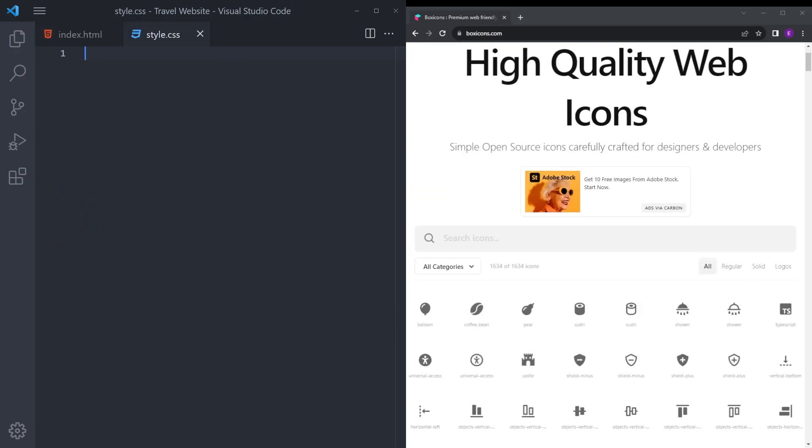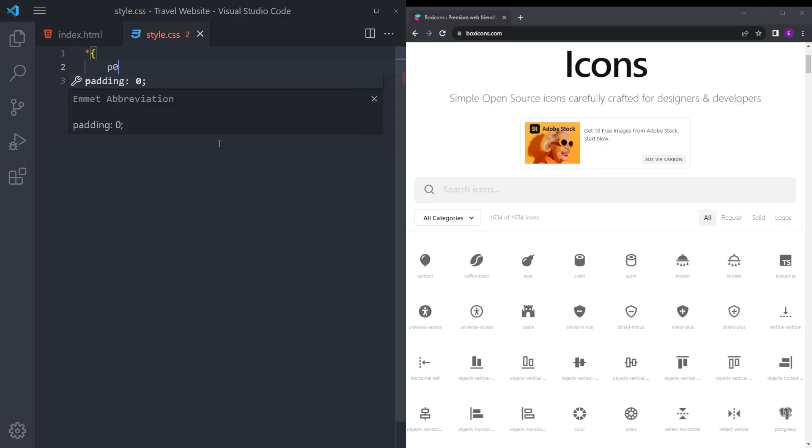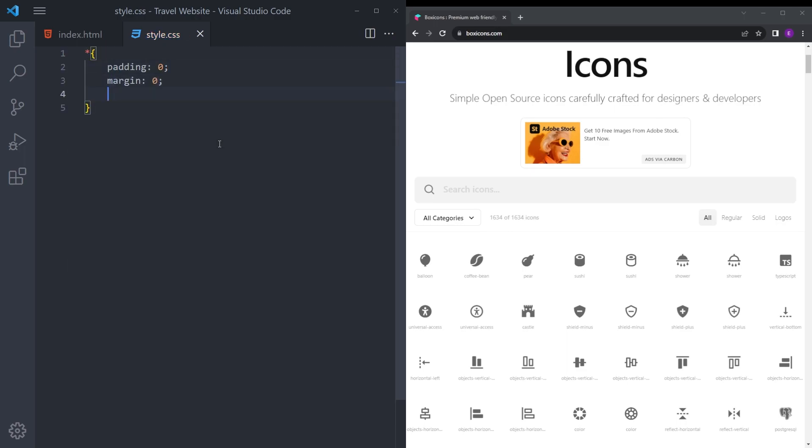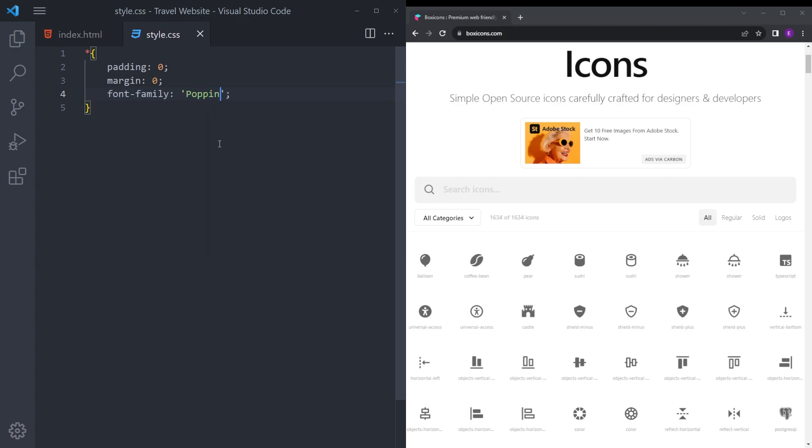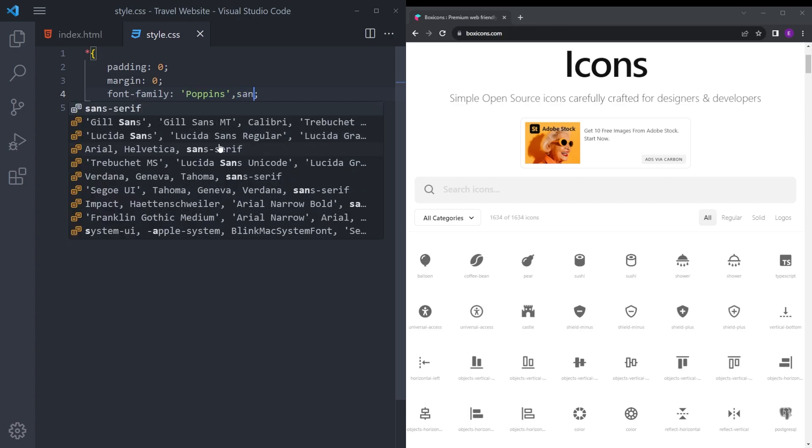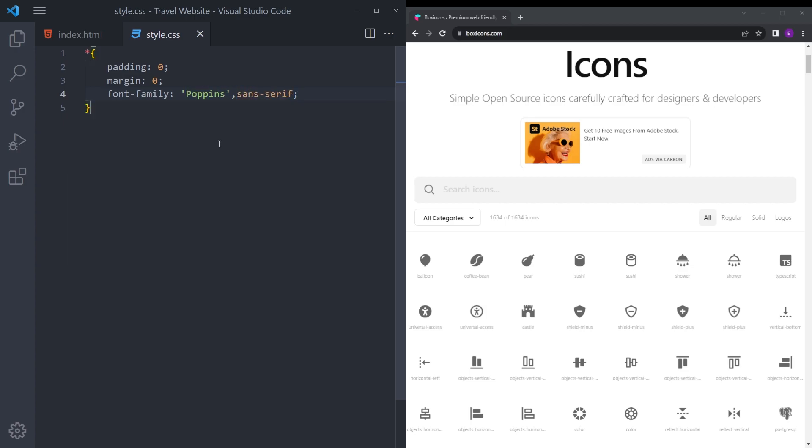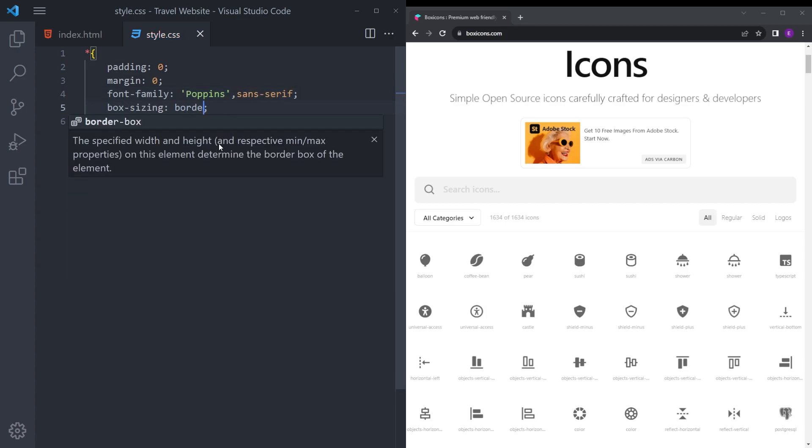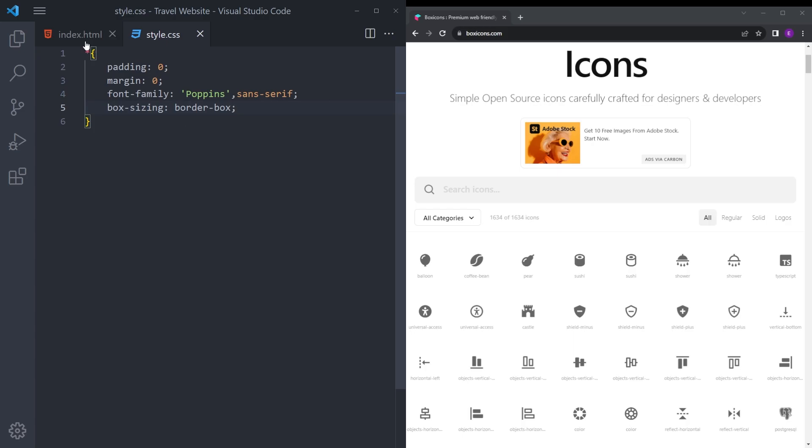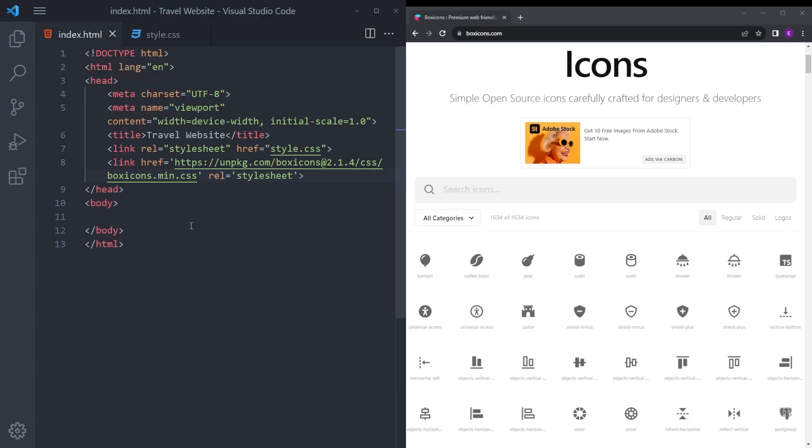For the styling, you're going to reset the padding and margin and set the font to Poppins and box sizing for the box. Now we can start with HTML.